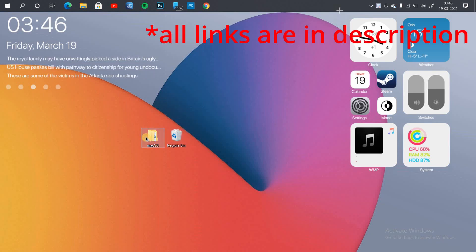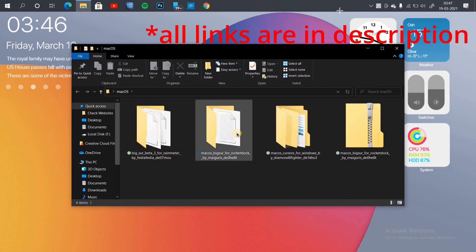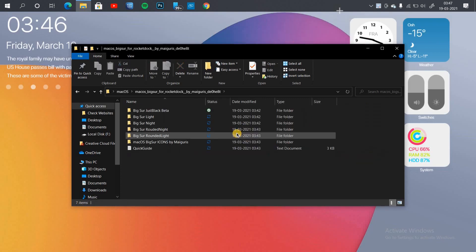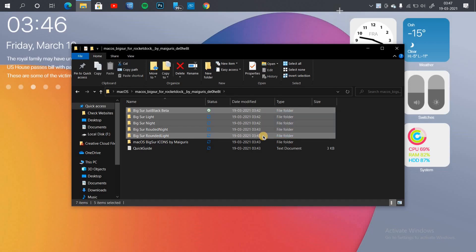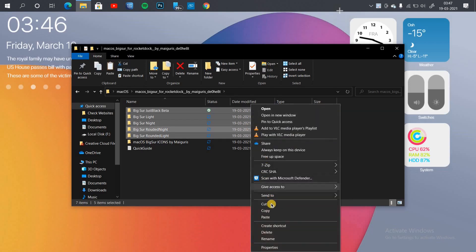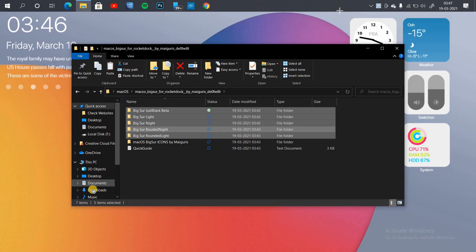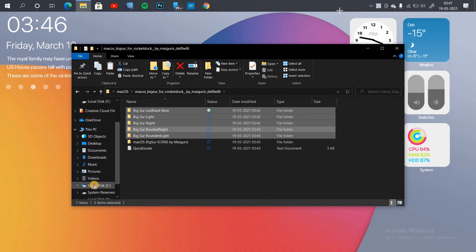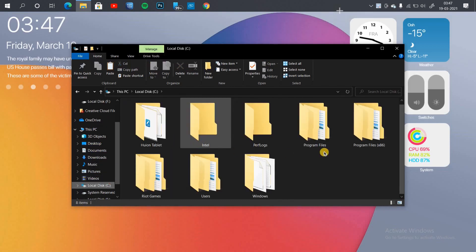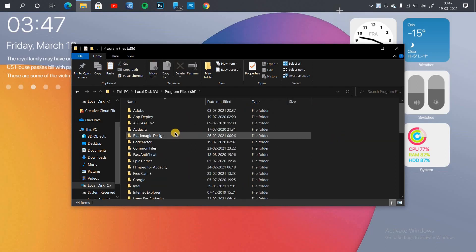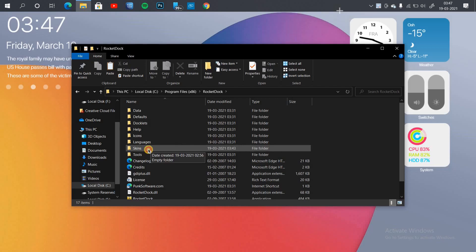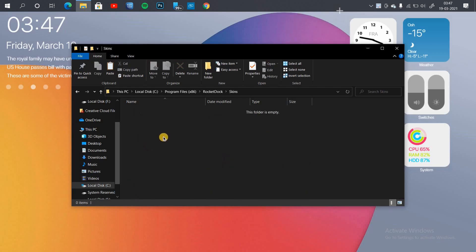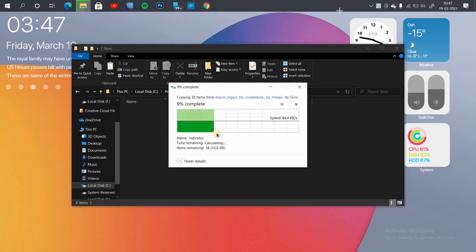Once the dock is installed, we need to wrap it with the macOS skins. You can also find a link in the description box for the skins. Once the files are downloaded, extract and install them. The first five folders you can see are the skins for the macOS dock. You need to move them to the program files of Rocket Dock — search for Rocket Dock skins and paste all those folders there.